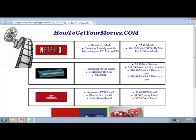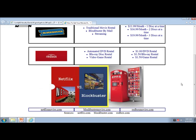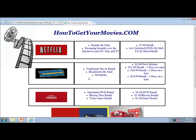Their web pages are well organized. This is their home page, howtogetyourmovies.com, and they are comparing and contrasting Netflix against two other companies that do similar things or offer a similar service. You can see links to the real external websites.